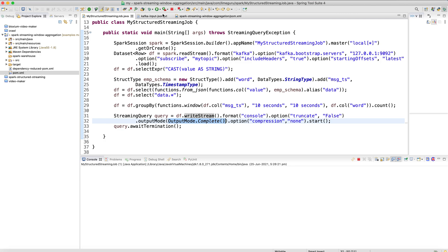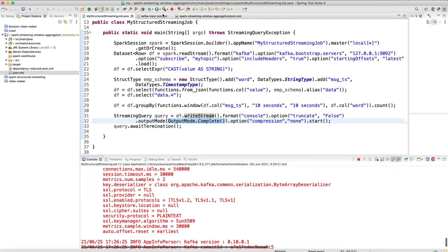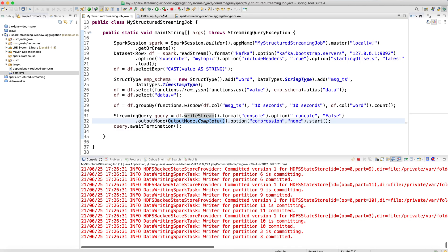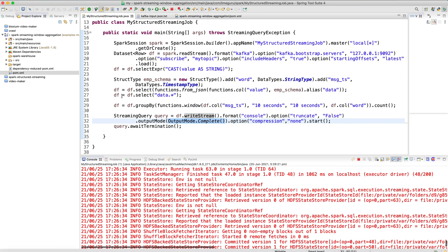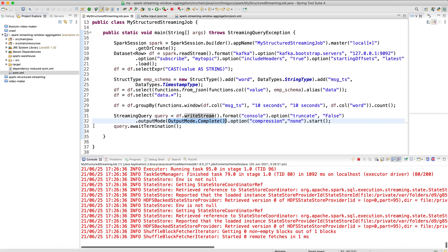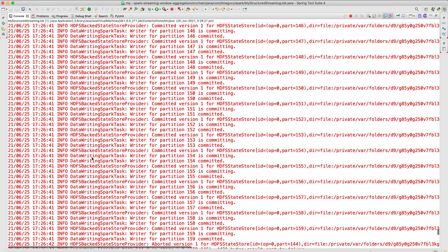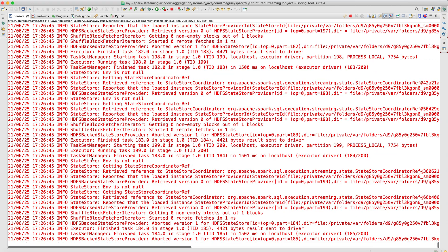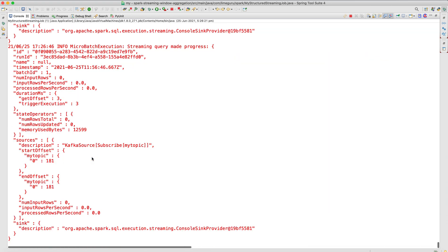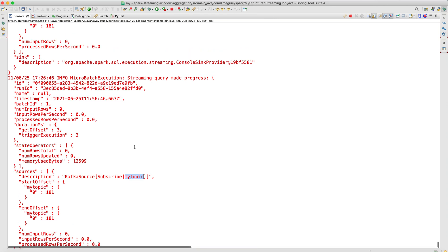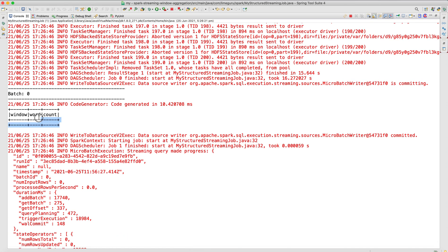Let's run the structured streaming job now. We'll wait a few seconds for it to start up and reach the ready state before pushing messages to Kafka. The program has started — it has connected to my Kafka topic 'my topic', is reading data from that topic, and the first result is a blank aggregation because I haven't sent any messages yet. Let's send the messages.